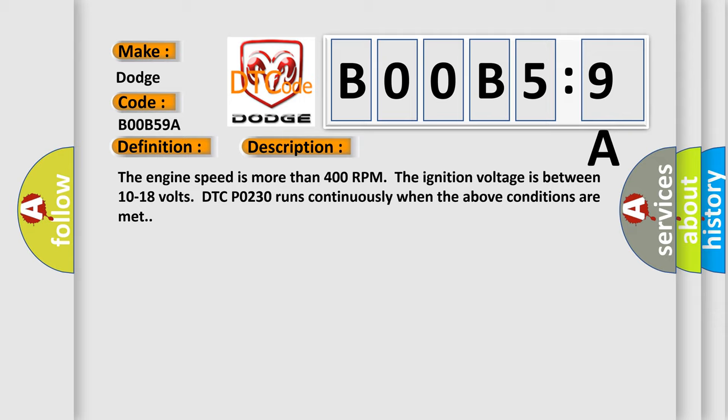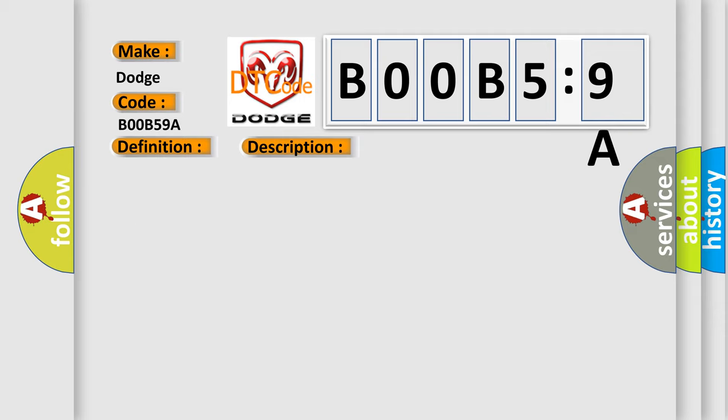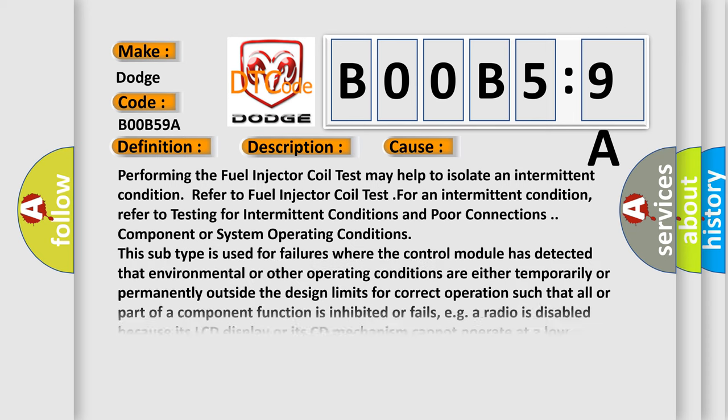This diagnostic error occurs most often in these cases. Performing the fuel injector coil test may help to isolate an intermittent condition. Refer to fuel injector coil test for an intermittent condition.